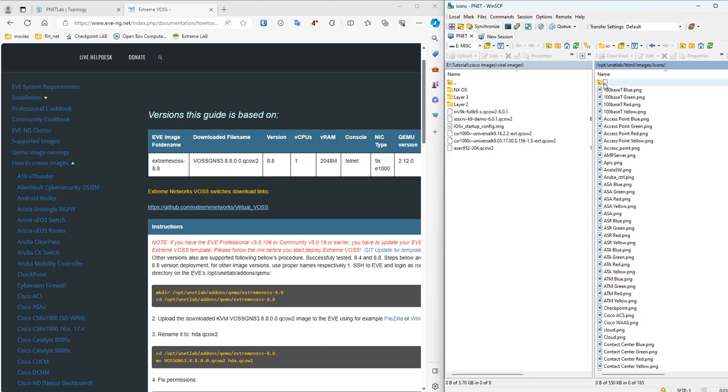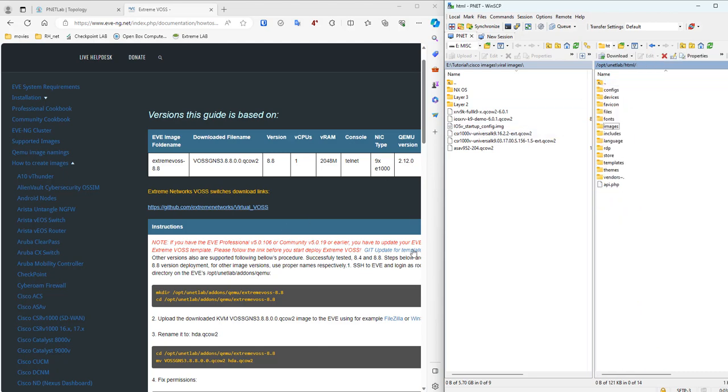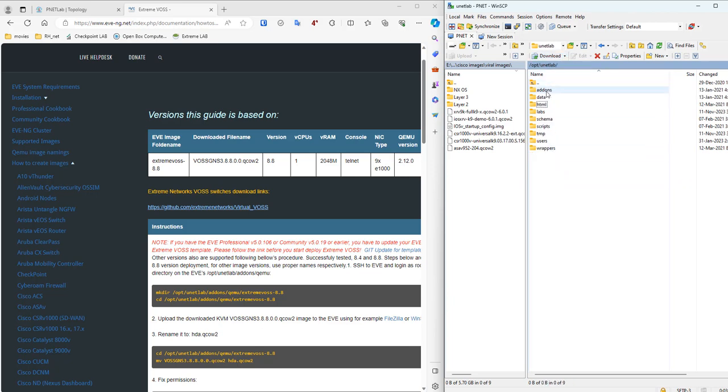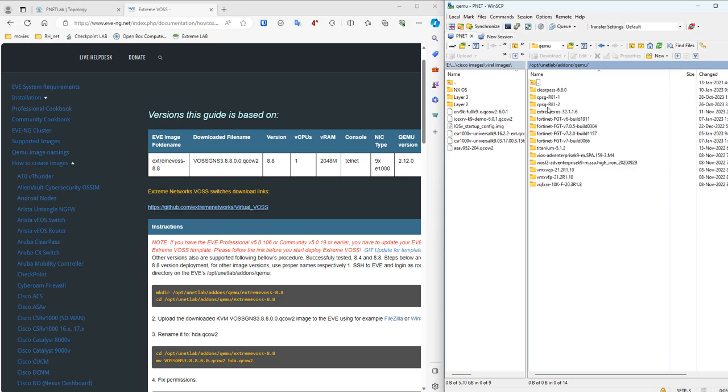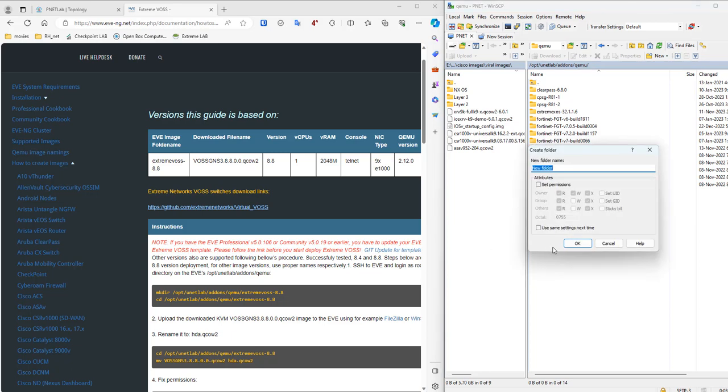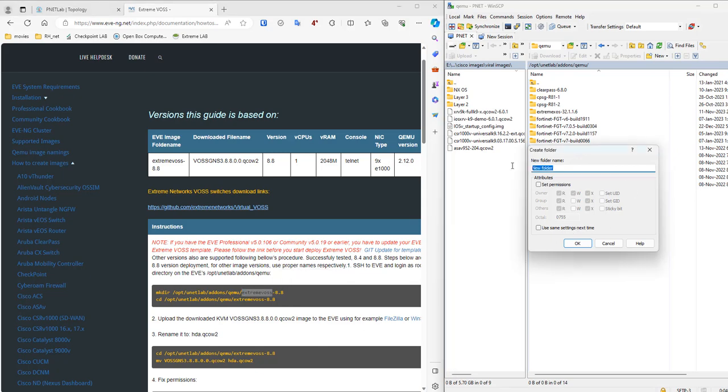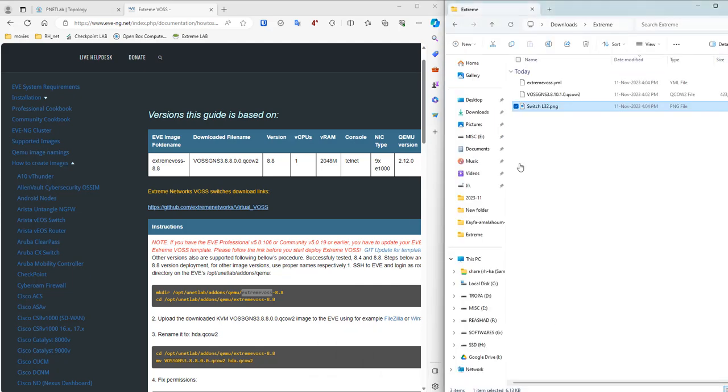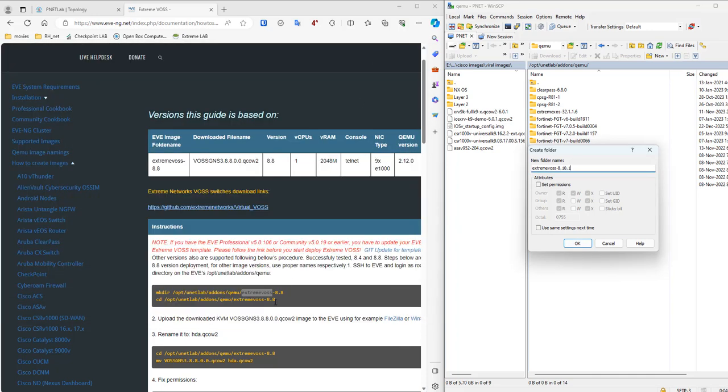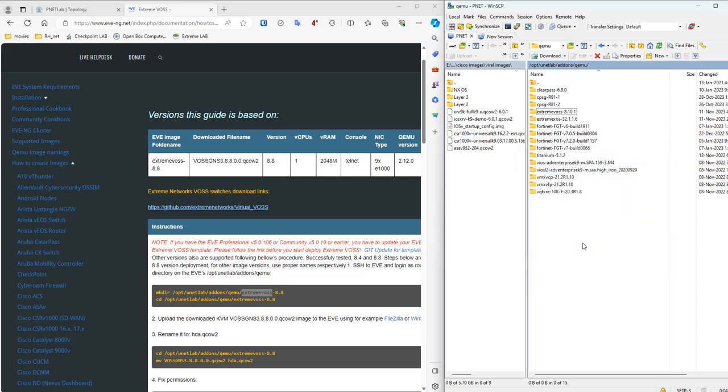So the folder where we need to upload this image to is the folder /opt/unetlab/addons/qemu. Yes, and over here we need to make a folder. So let's create a new directory here, and we are going to call it extremefast, then the version number. So my version number is 8.10.0.1. That should be good. I hope so. Got it.